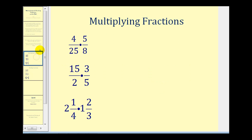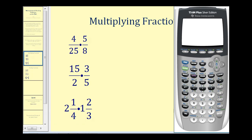Let's first talk about multiplying fractions. We can enter these products directly into the calculator to get our answers. On this calculator there's no fraction bar, so to enter four twenty-fifths we'll enter four divided by twenty-five, and for five-eighths we'll enter five divided by eight.